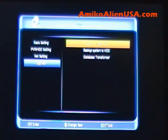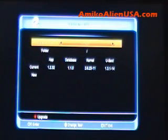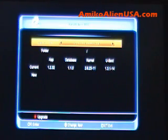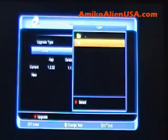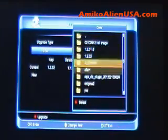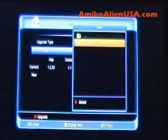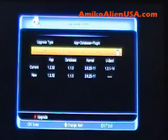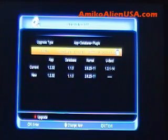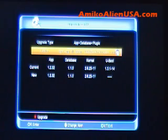Select Upgrade from USB, then use the arrow to change the upgrade type to App, Database, and Plugin. Arrow down to the folder and navigate to where you stored it, then press the OK key. Select the version XML. You'll see the current information and the new information for what you're upgrading. If everything looks right, press the red key to upgrade.